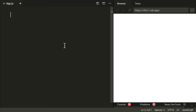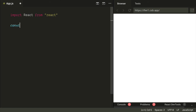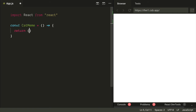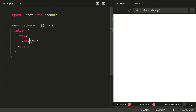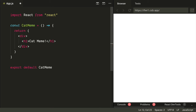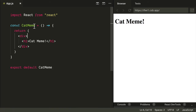We're in a code sandbox and we're going to import React from React. We'll call this component CatMeme — it's going to be a function component that just returns a header saying 'Cat Meme'. If we export default CatMeme and save, we can see it on the screen. So we have a basic React component set up.